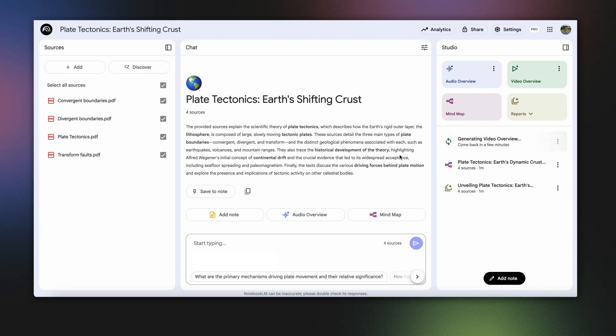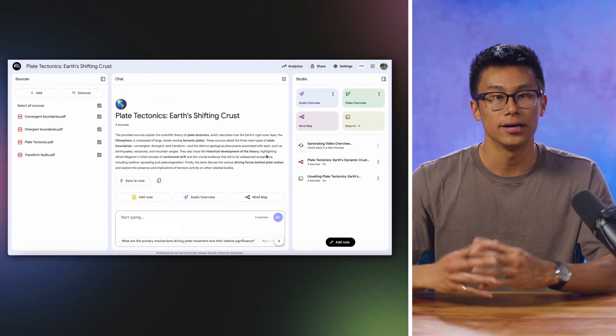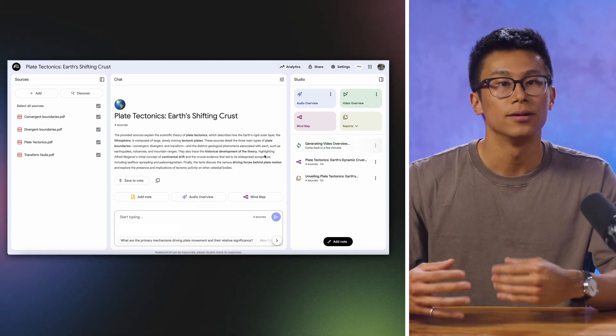Notebook LM will get to work identifying the important elements in your source material, creating visuals, and editing them together in a cohesive explainer video. Feel free to come back in a few minutes.